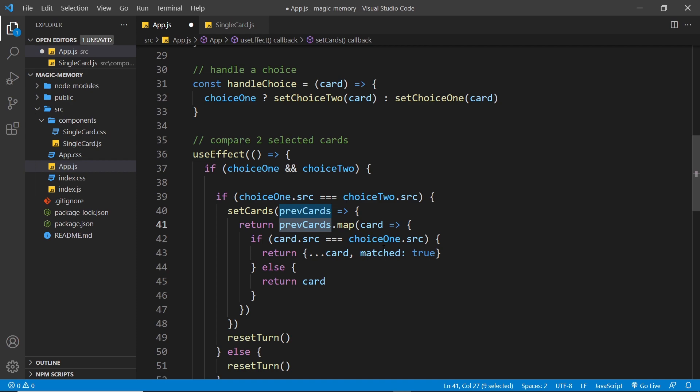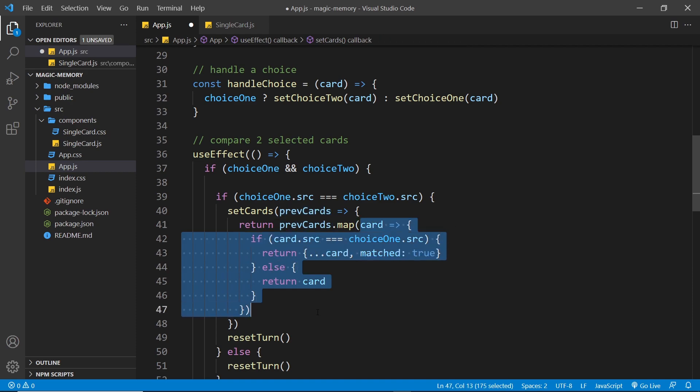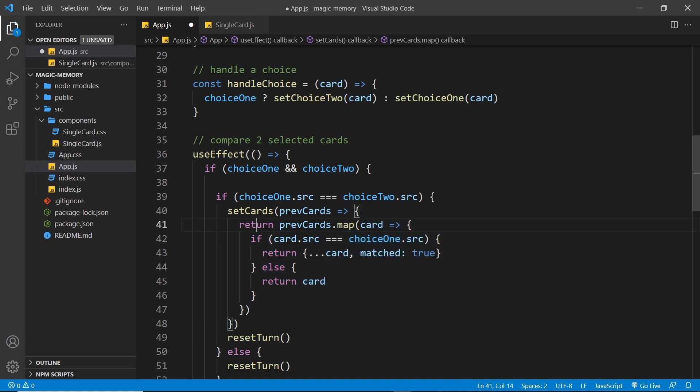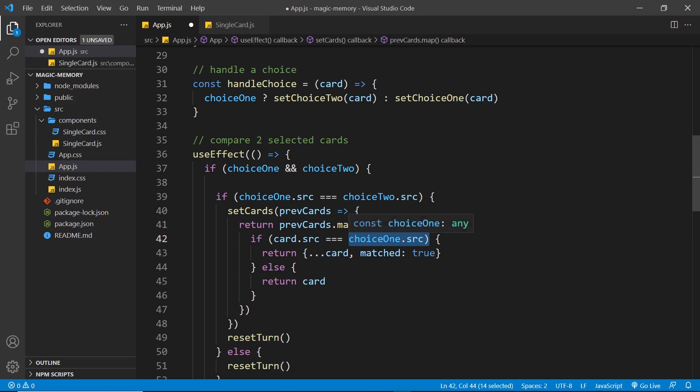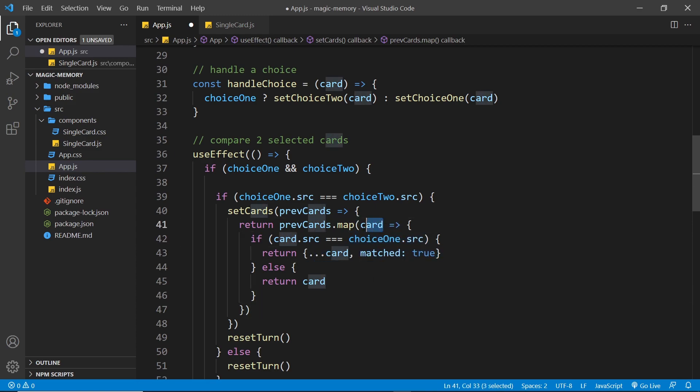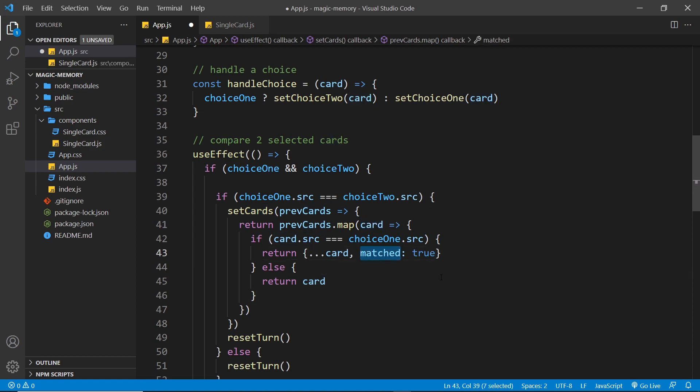And all we do inside the map method is fire a function for each card. And each time we fire a function, we return the object that we want to place inside the new array that we're returning. So if the card source matches the choice one source, what a user selected, then we return a new object where we spread the card properties, the source and the matched property, but then we change the matched property to be true. So that is the new card object in that case, if they matched.